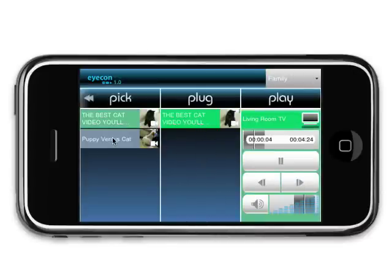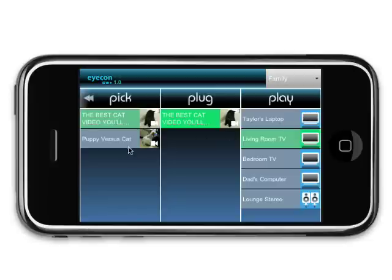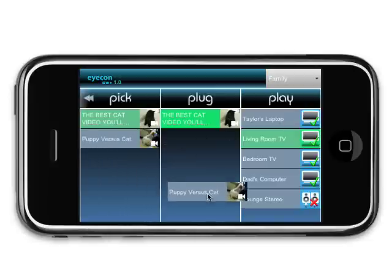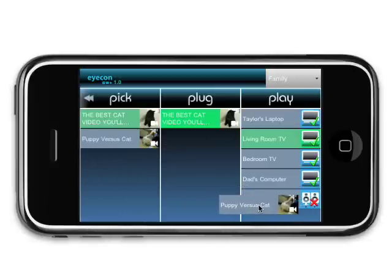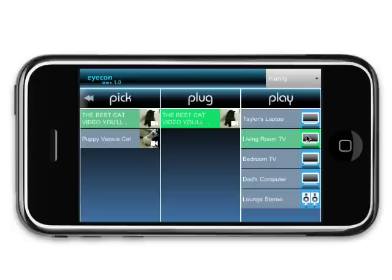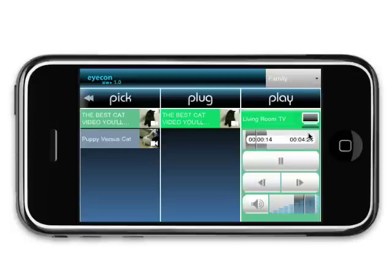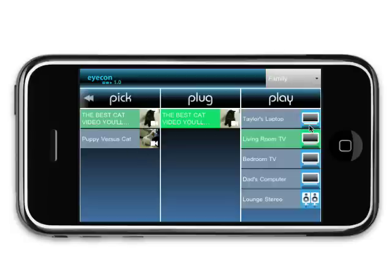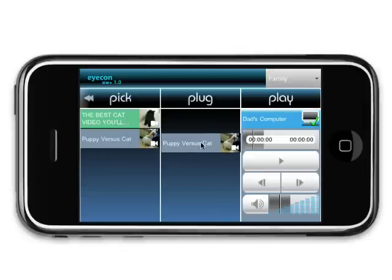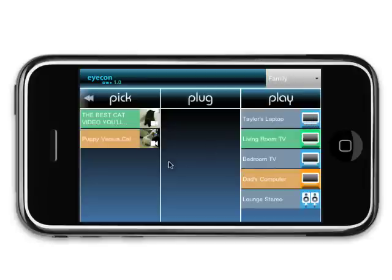Remember, if certain media is incompatible with that device, like trying to play a video clip on a stereo system, a red X will appear. The pluglist is like a separate playlist for each individual device. Click on any device to view its pluglist. You can add or remove items from the pluglist at any time.